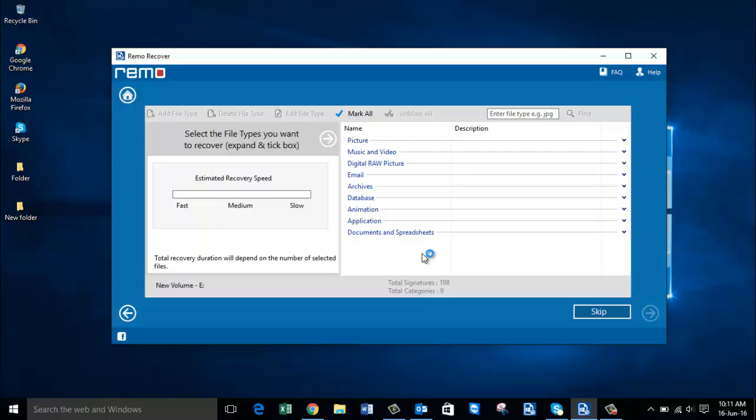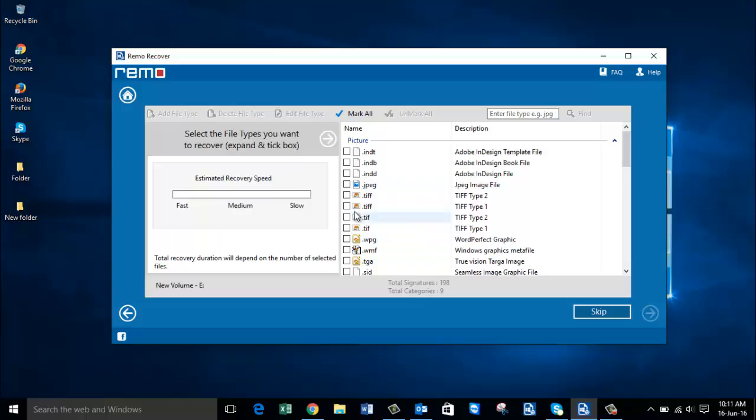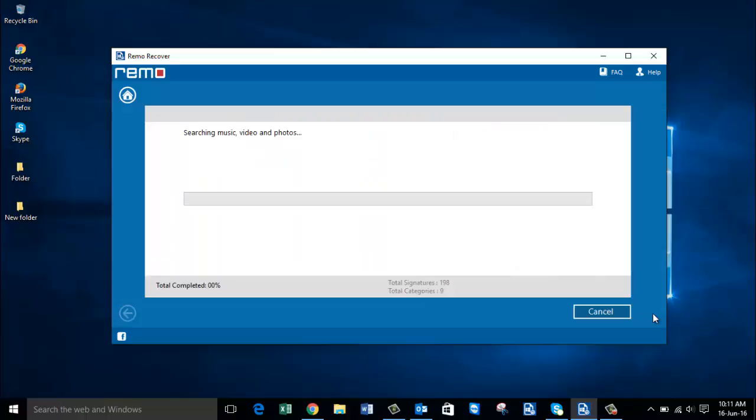On this screen you are supposed to select the file extension of the photo that you are looking to recover. Go to Pictures and select the JPEG file extension, then proceed ahead.